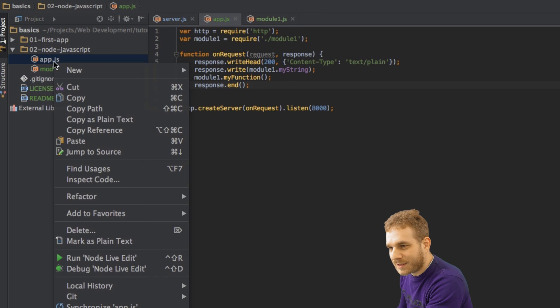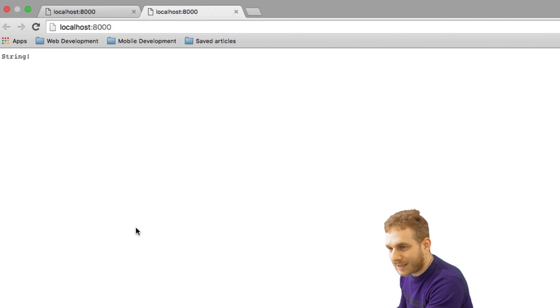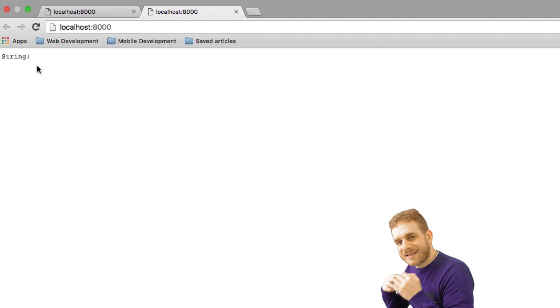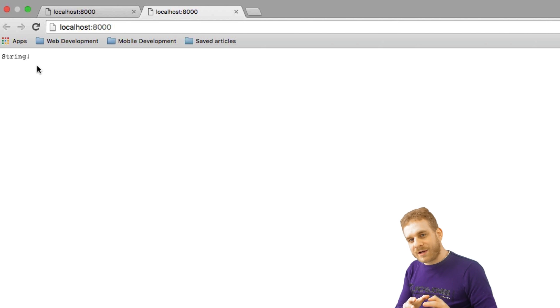Now, in order to see something, let me run this file here, and then here in the browser, we see the string, which is exactly the value I set to the variable we're exporting through this module.